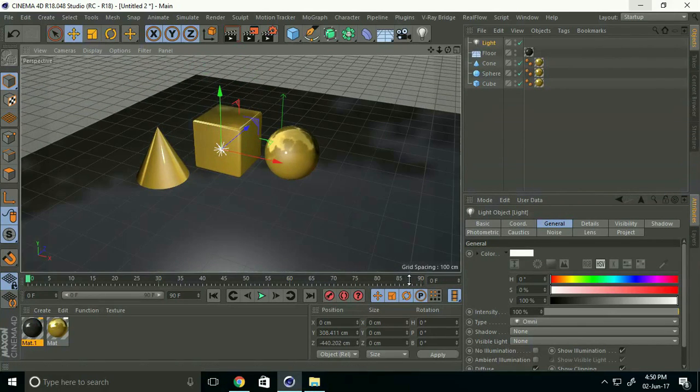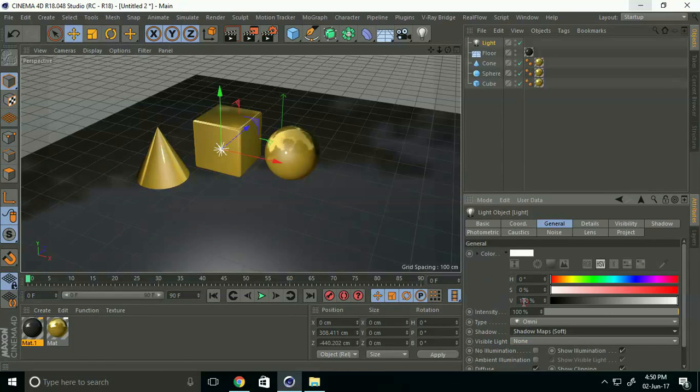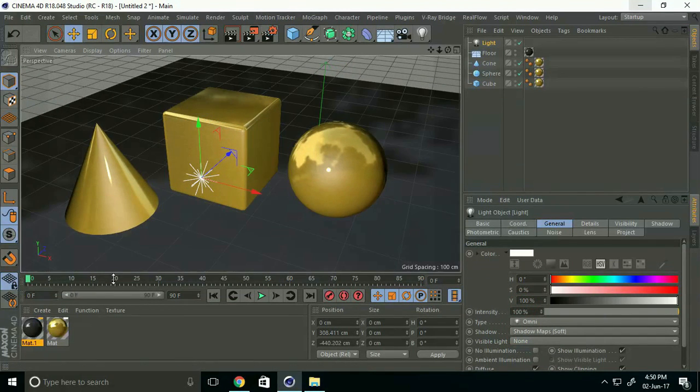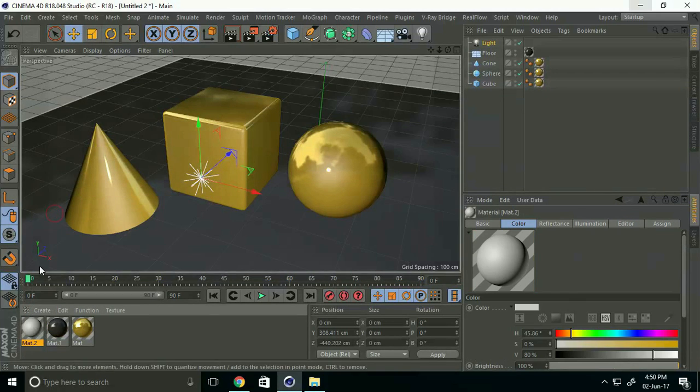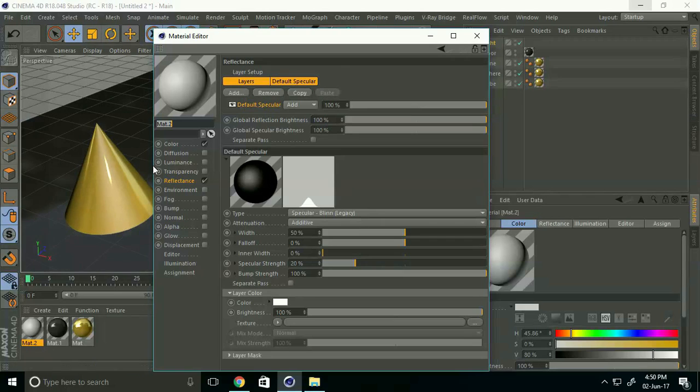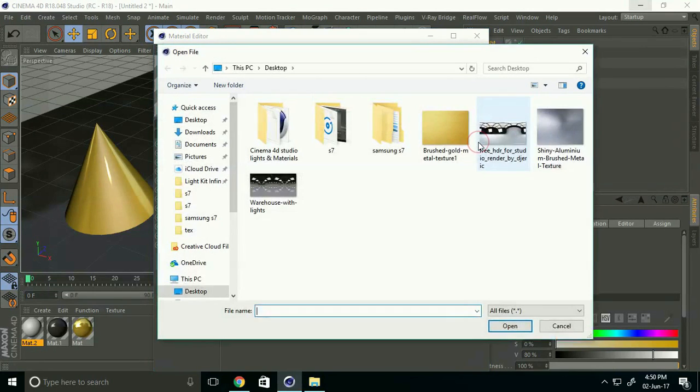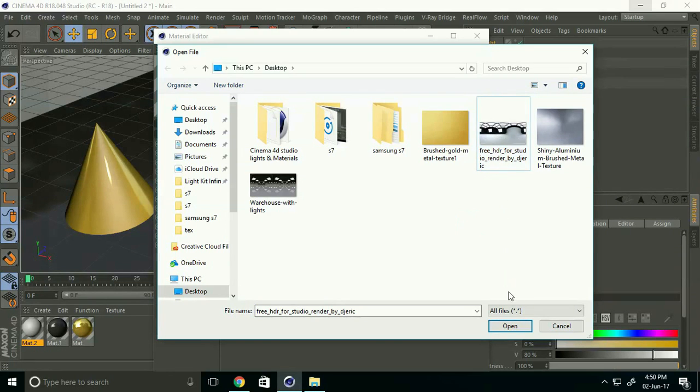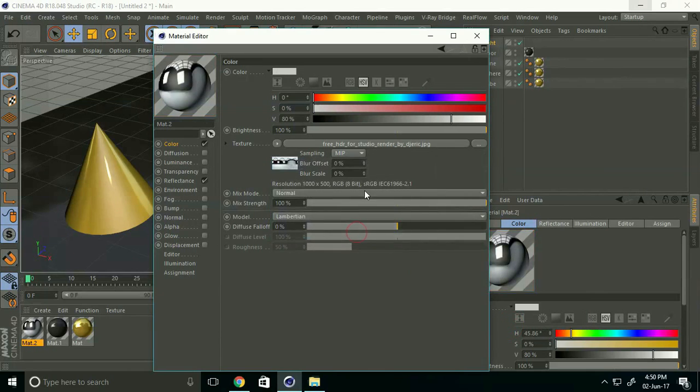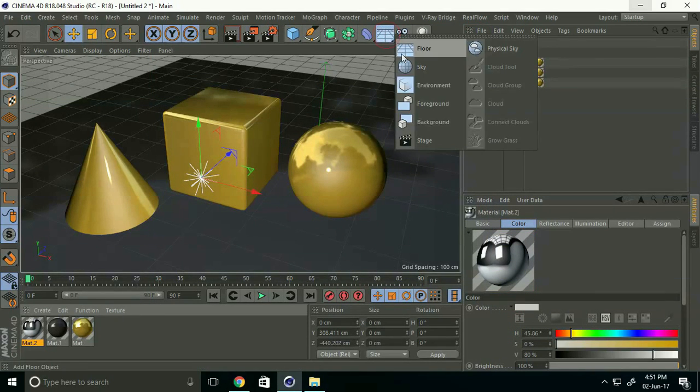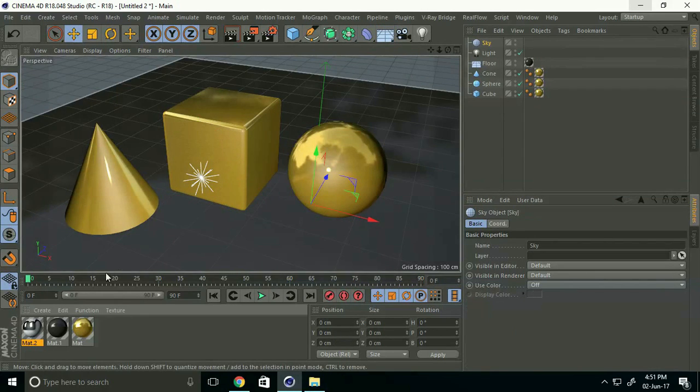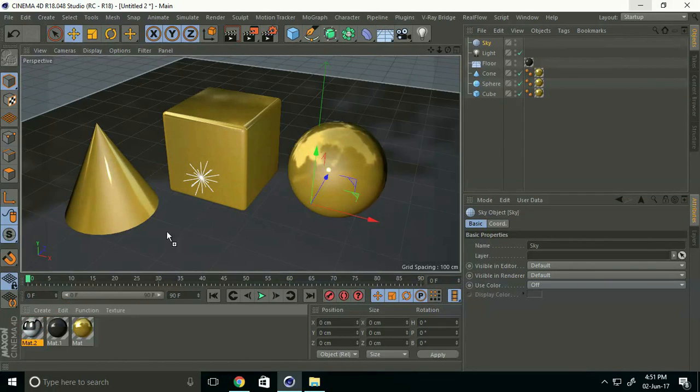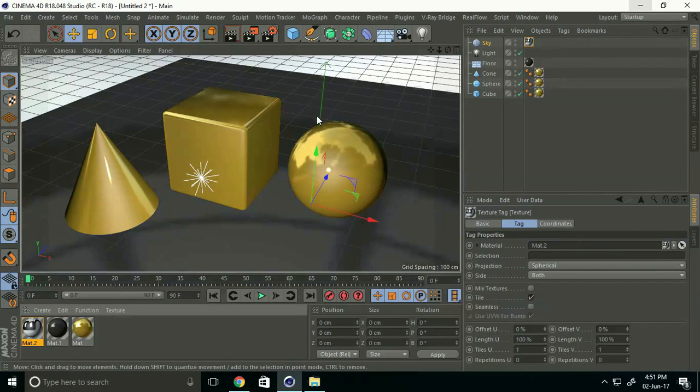Set the shadow to Soft Map Shadow. Create a new material, double-click on it. Go to Color, Texture, and use an HDRI image. Open the HDRI image and close. Go to Sky and apply the HDRI material to the Sky.